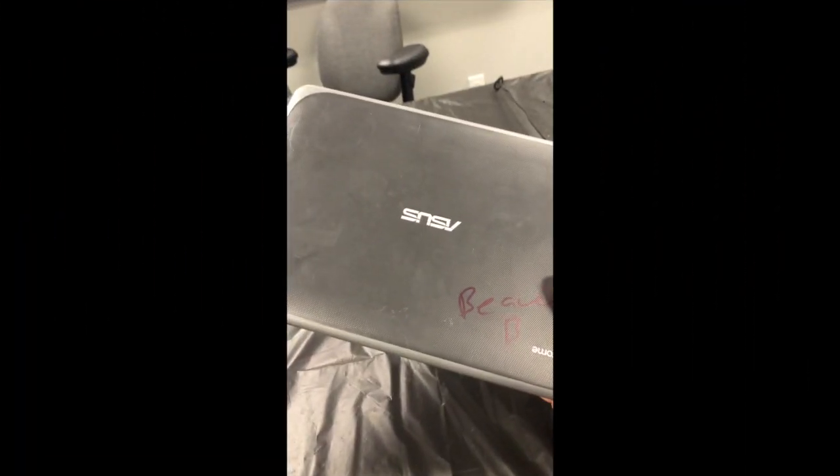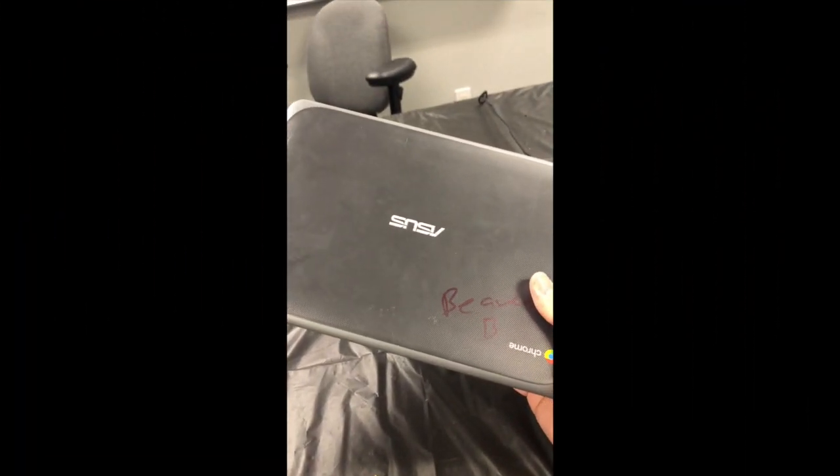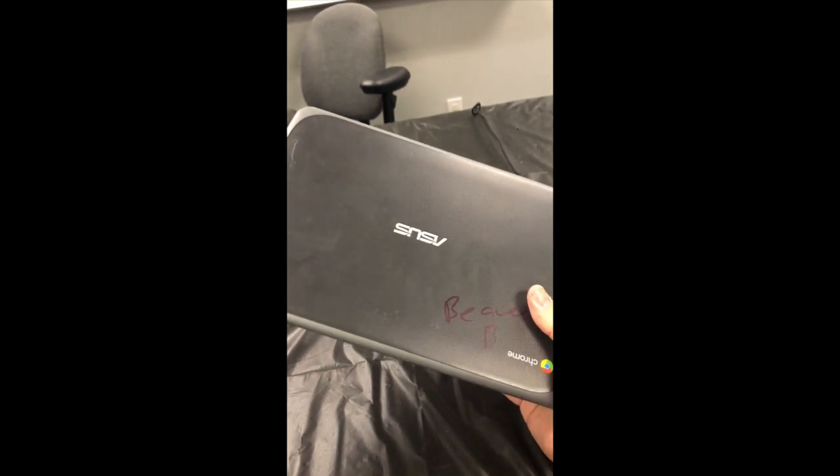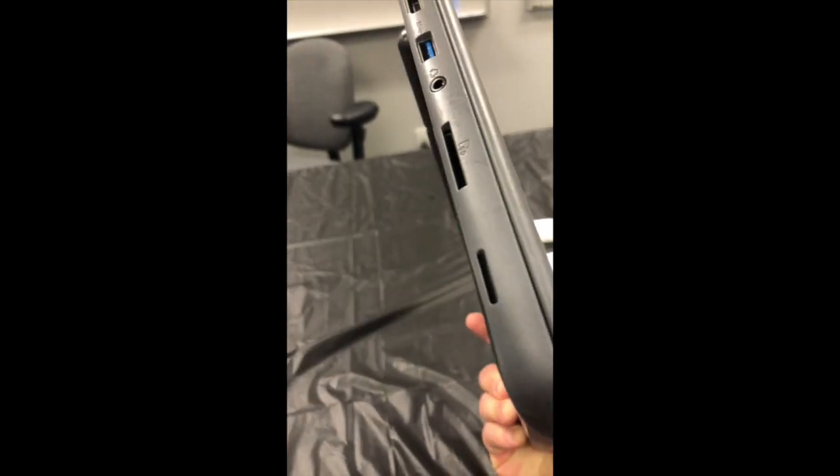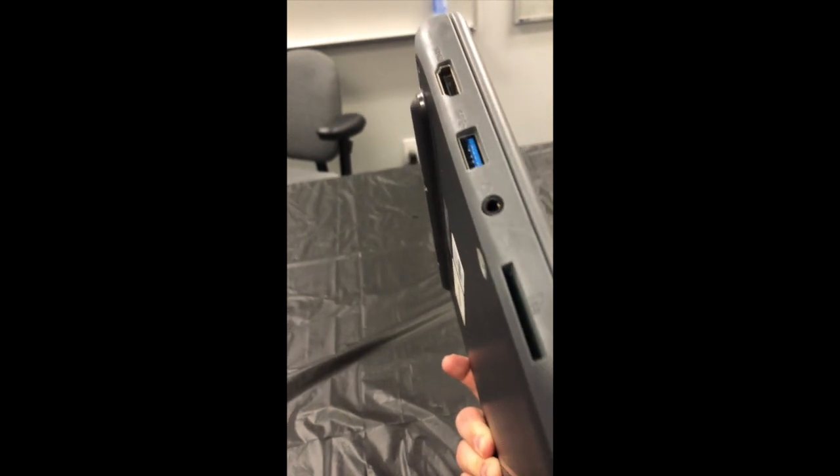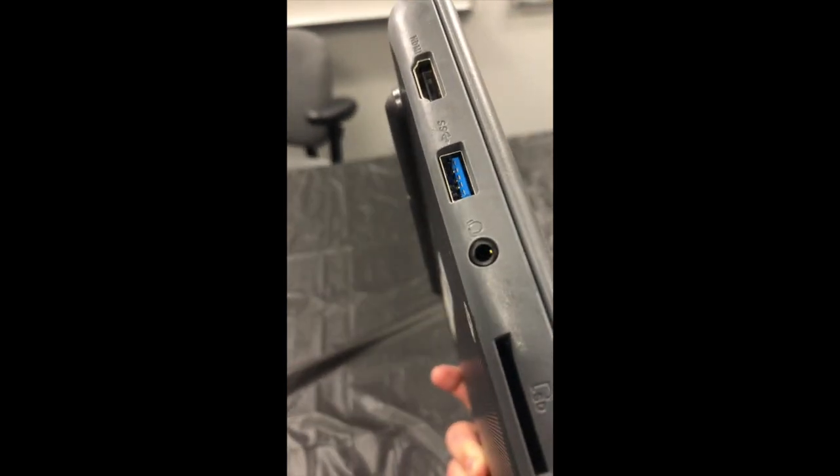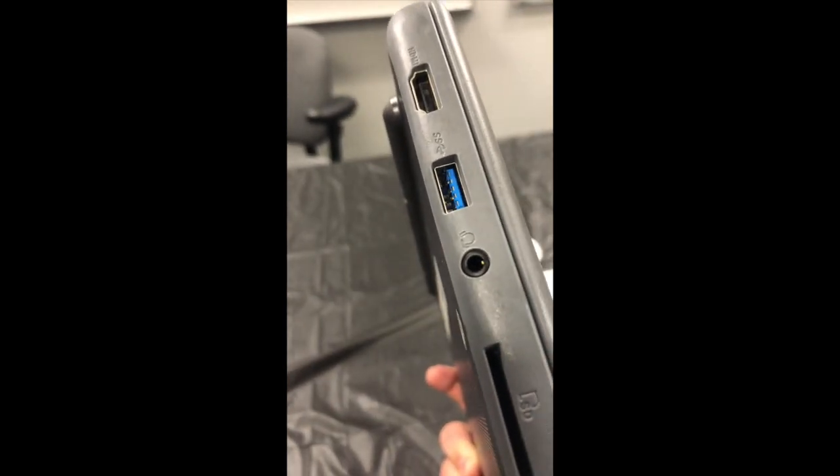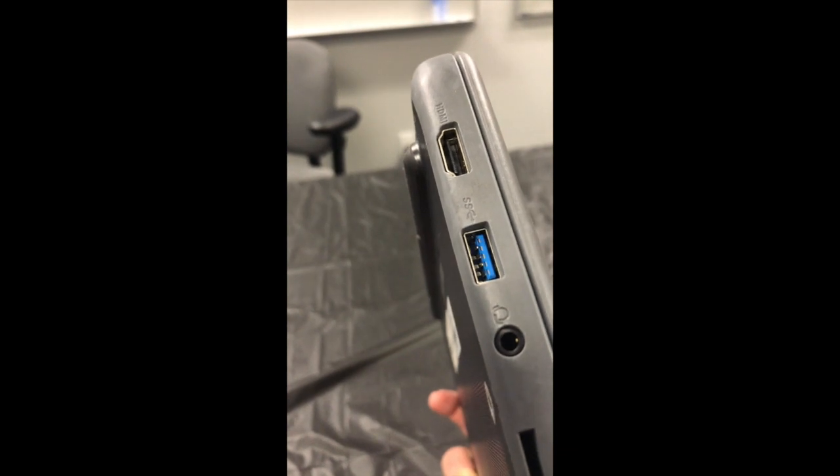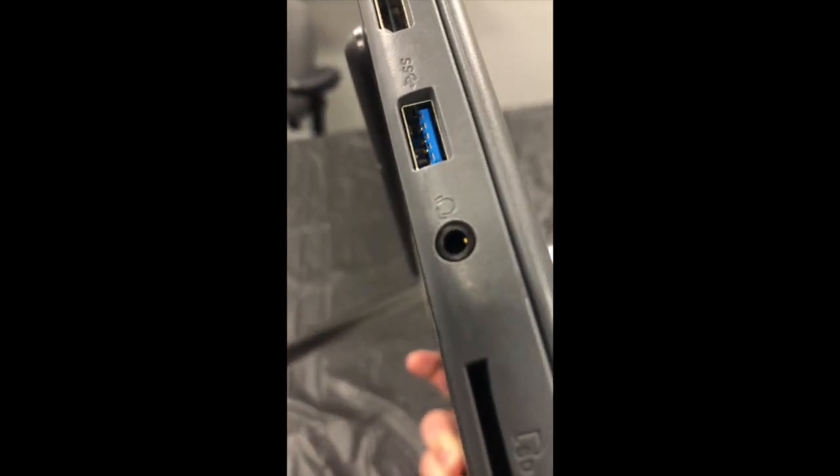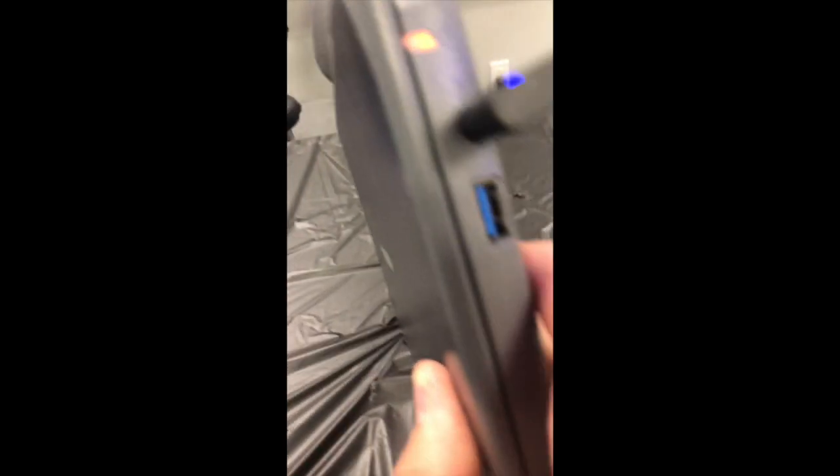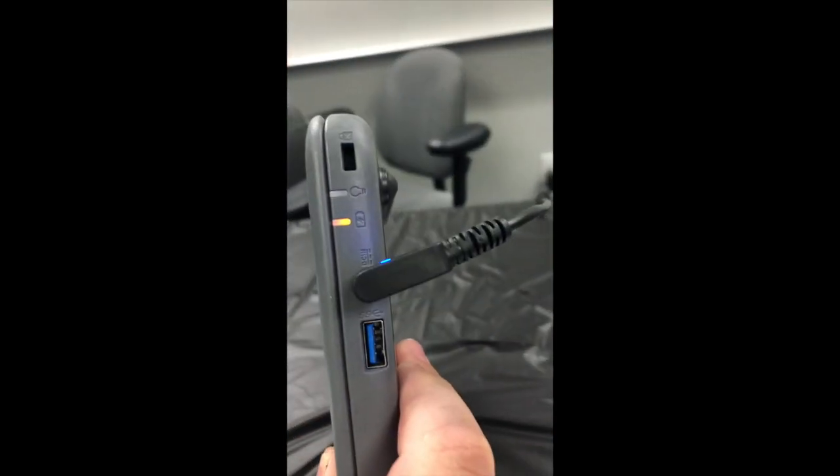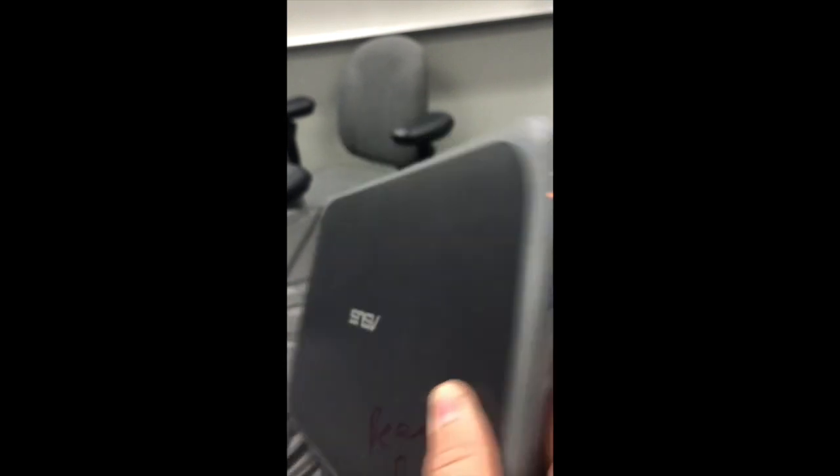Okay, so this is your Chromebook. You may have a different version, a newer version. This is an older one. You have all the different ports right here. You shouldn't be using these that much. Here's a USB in case you want to plug in an external mouse. There is an HDMI port. This is for your headphones. Over here is more USB and your power cord.